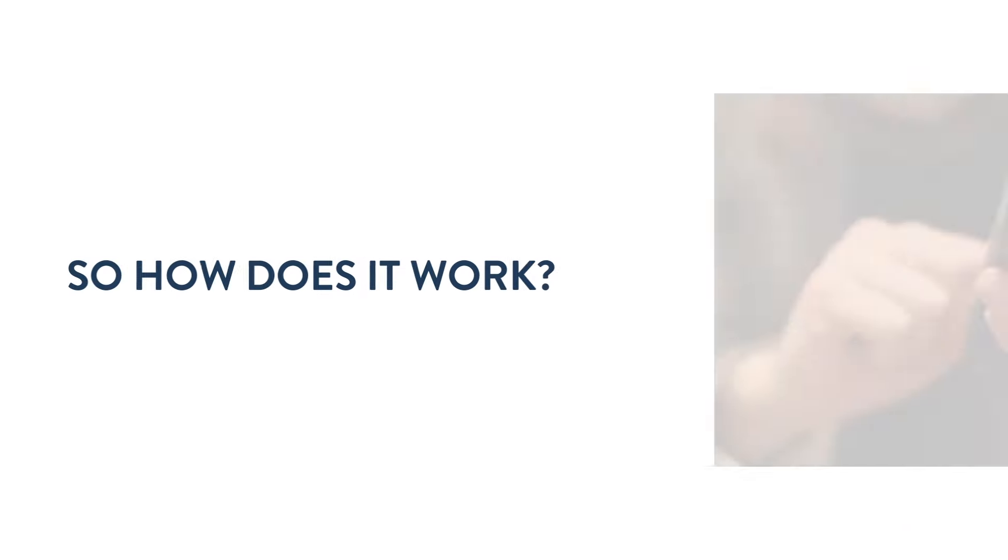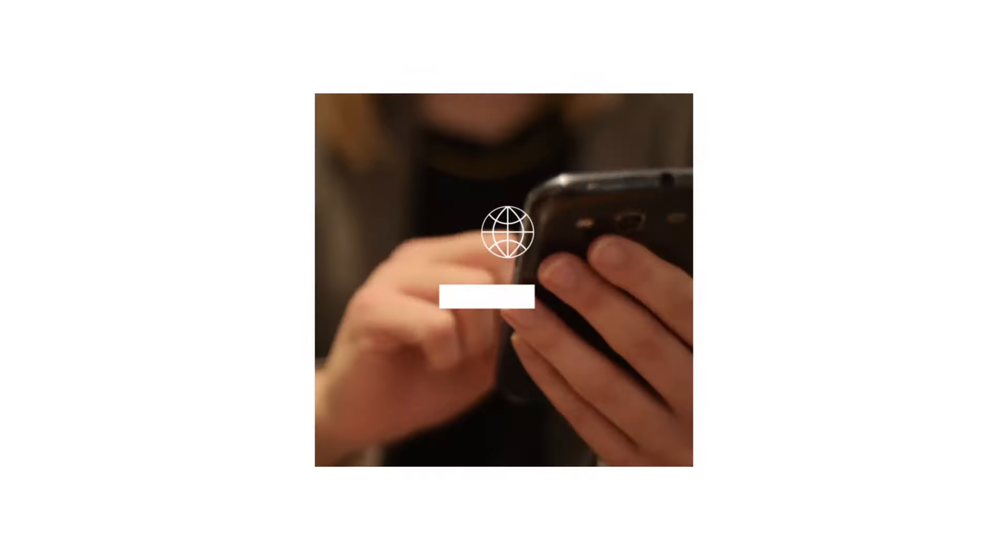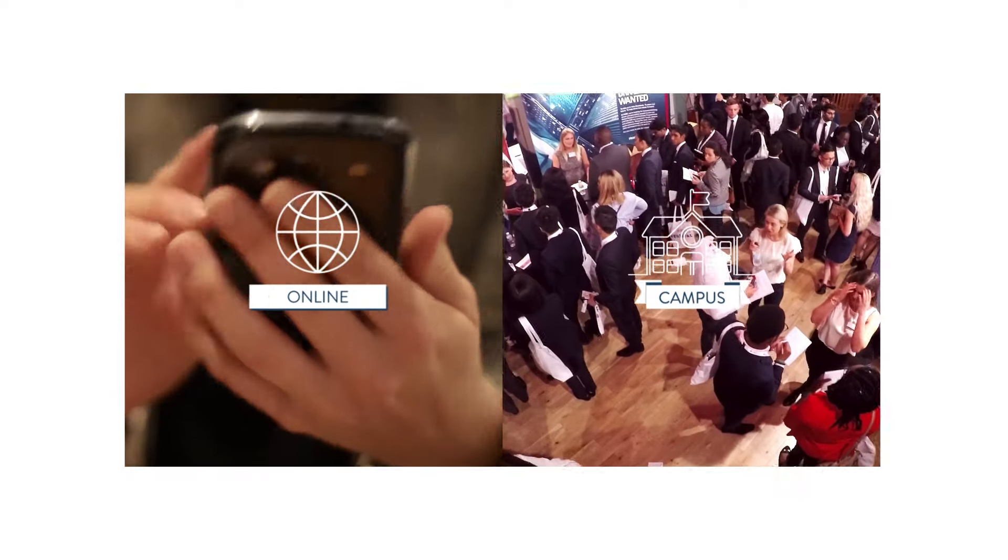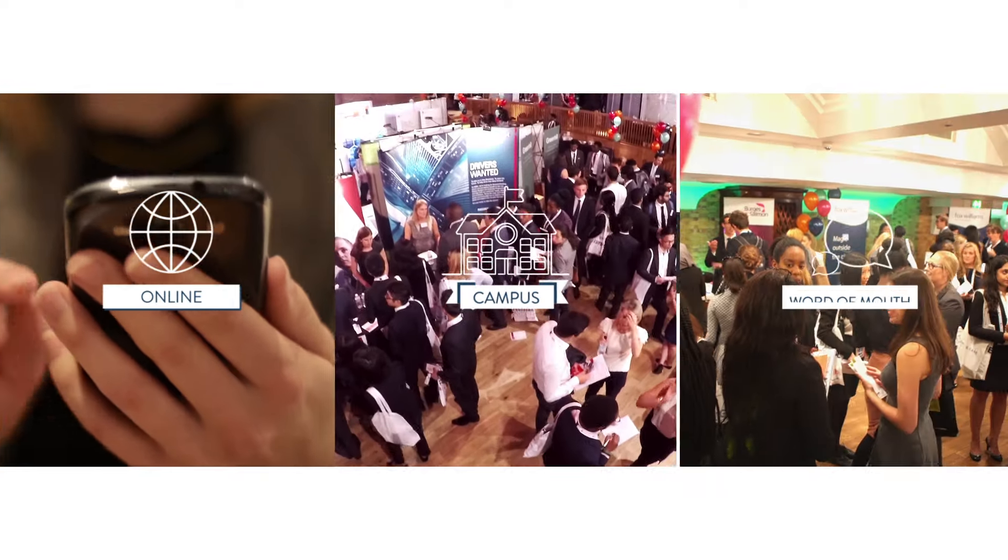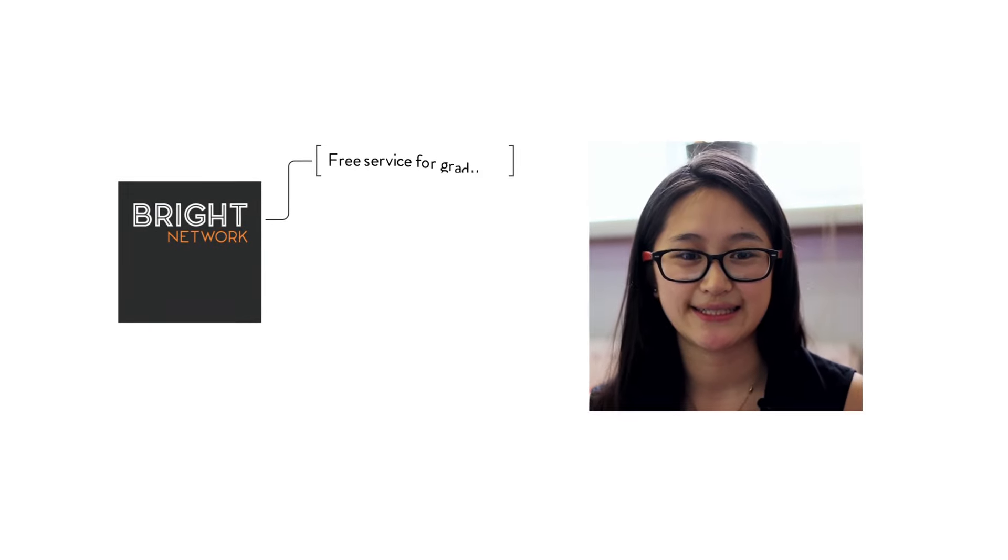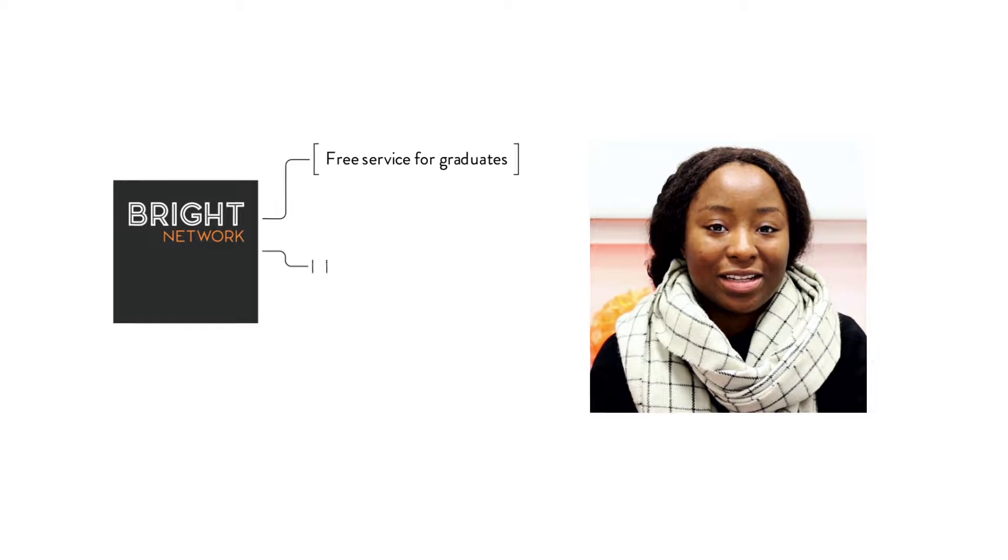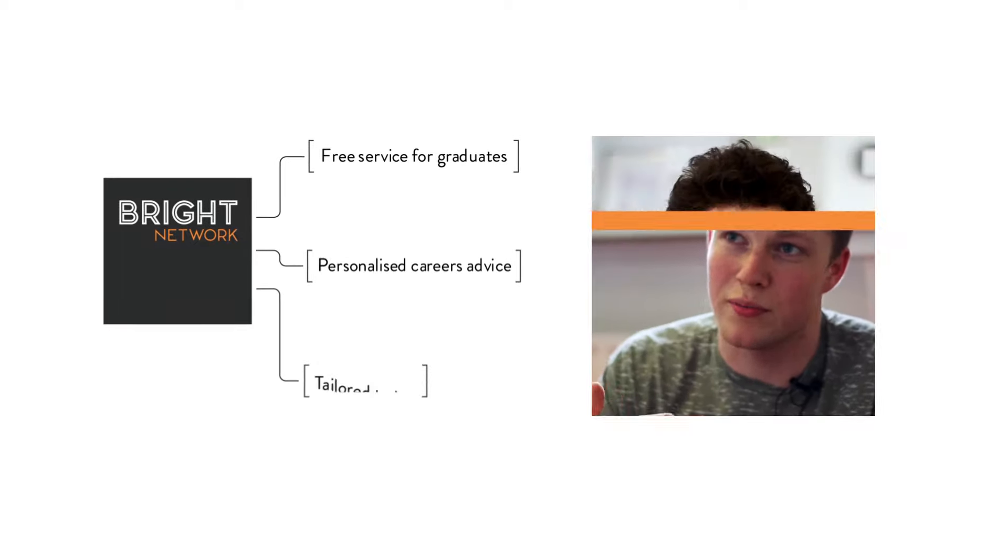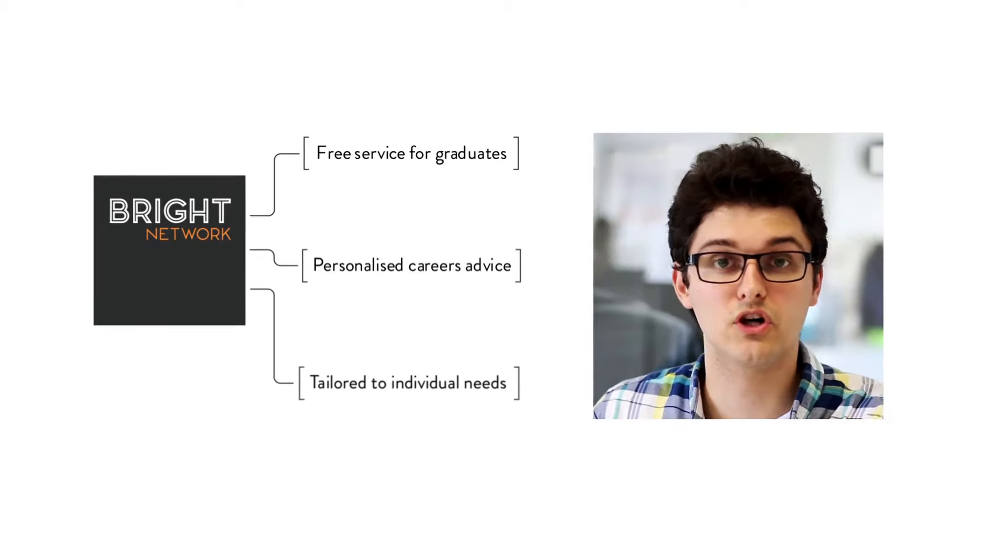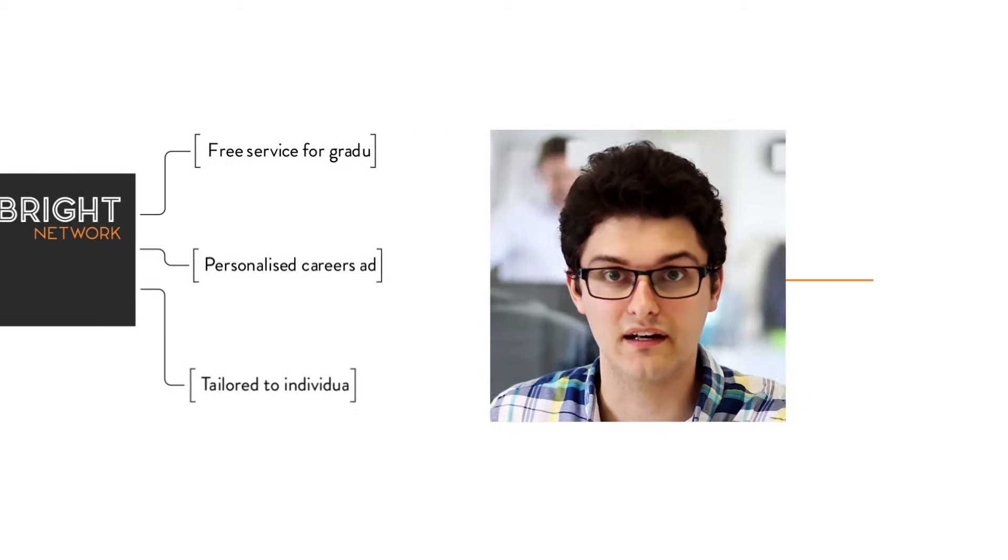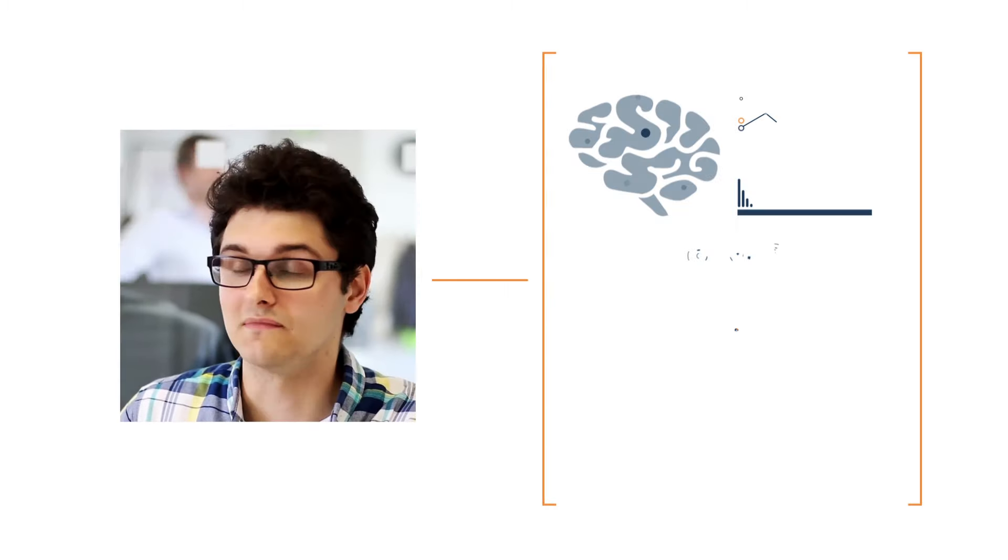So how does it work? Our members discover Bright Network online, on campus and through word of mouth. A completely free service, they receive personalised careers advice tailored to their individual needs, helping them to explore their options and shape their goals.